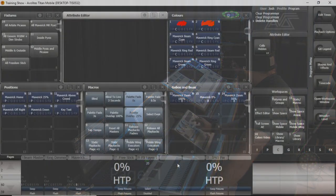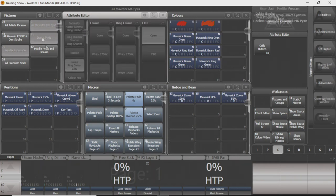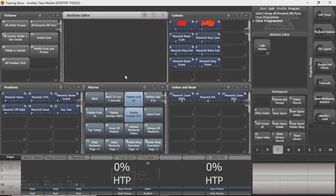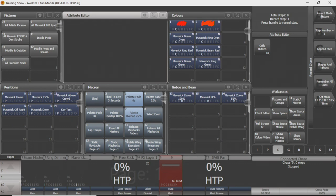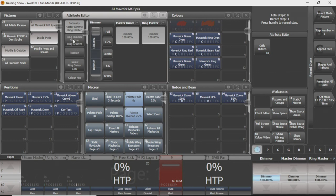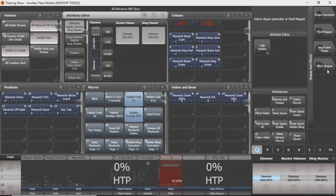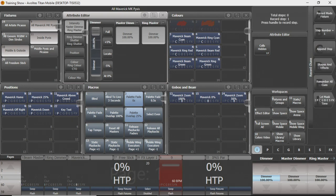If you want to make a set number of cues that go through automatically, create a chase. You can see now we've got this little mode up here — it just works like a chase. I'm going to give myself something simple, bring the dimmers up, and append a step. You can bring in shapes and effects — a circle effect, pixel mapping, anything like that — for your chase steps. You can also change the step number if you want to work further down the line.